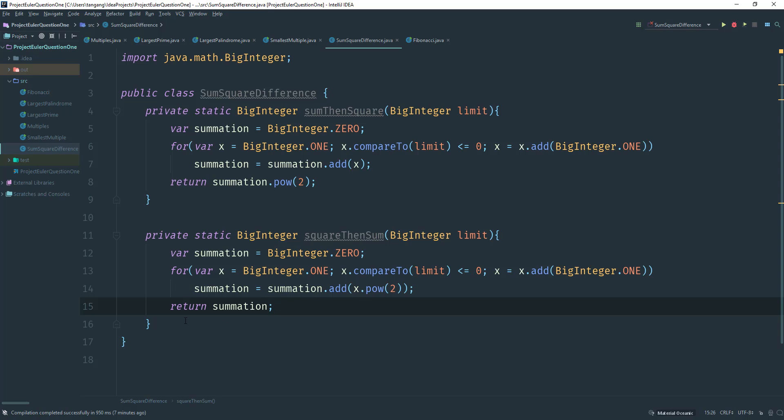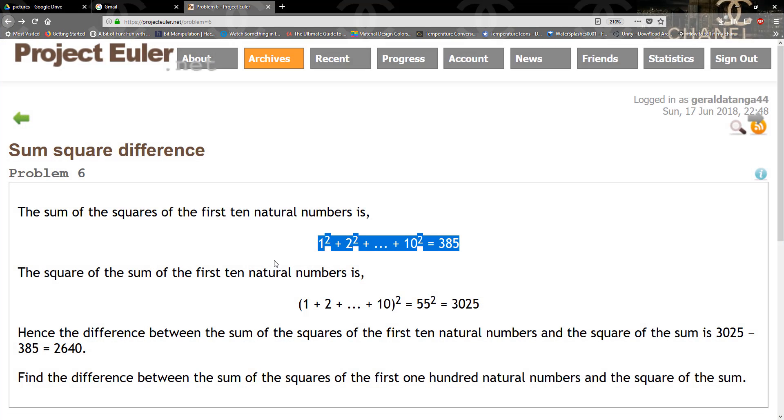So we just pretty much took care of this part. We take the number, we square it, and then we put it back into the sum. So we get that.